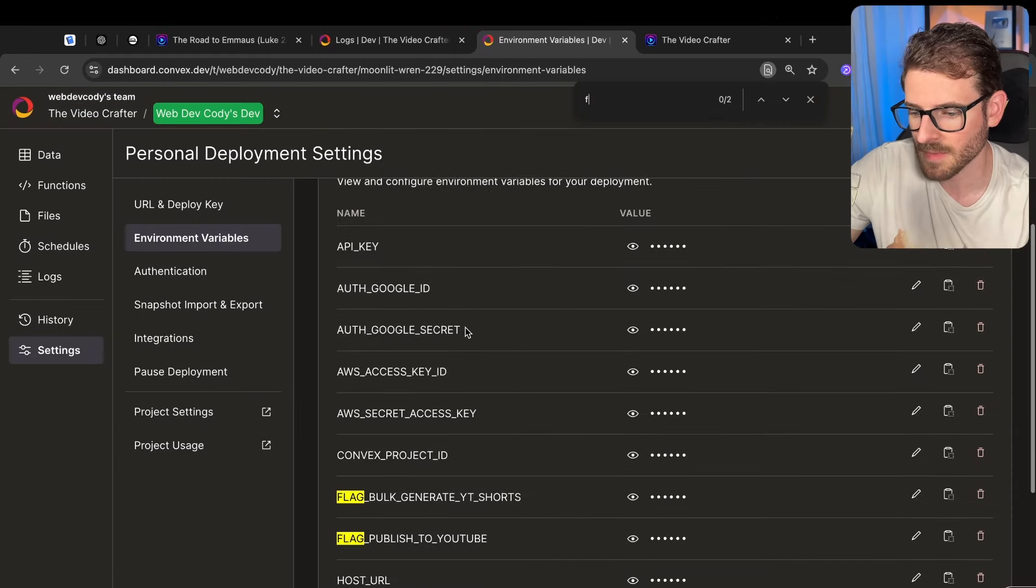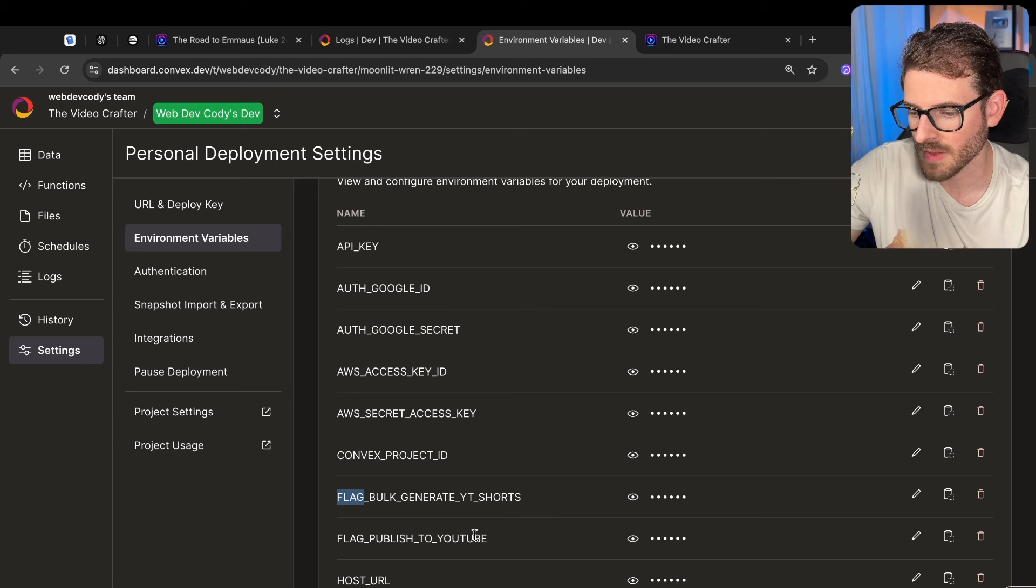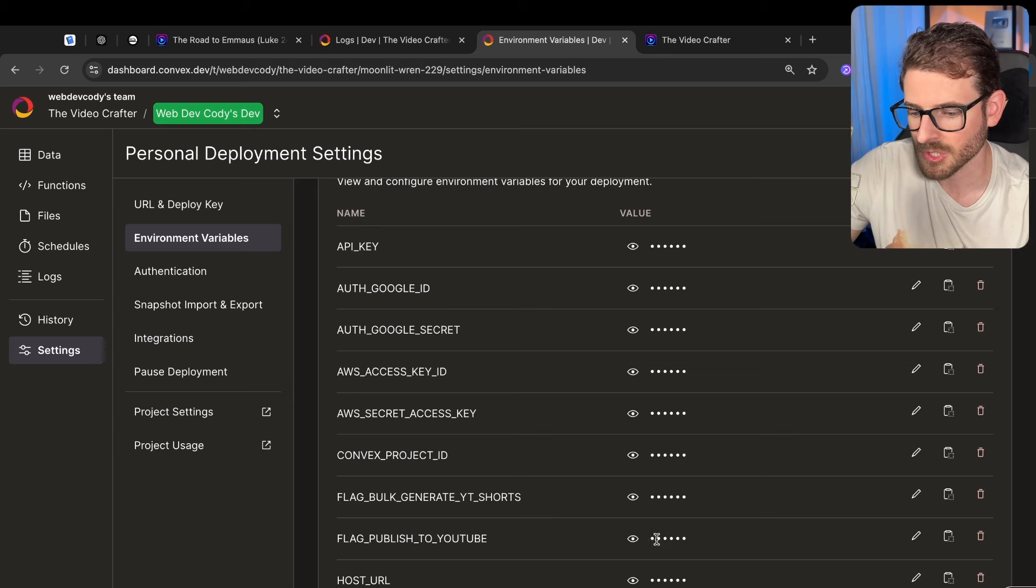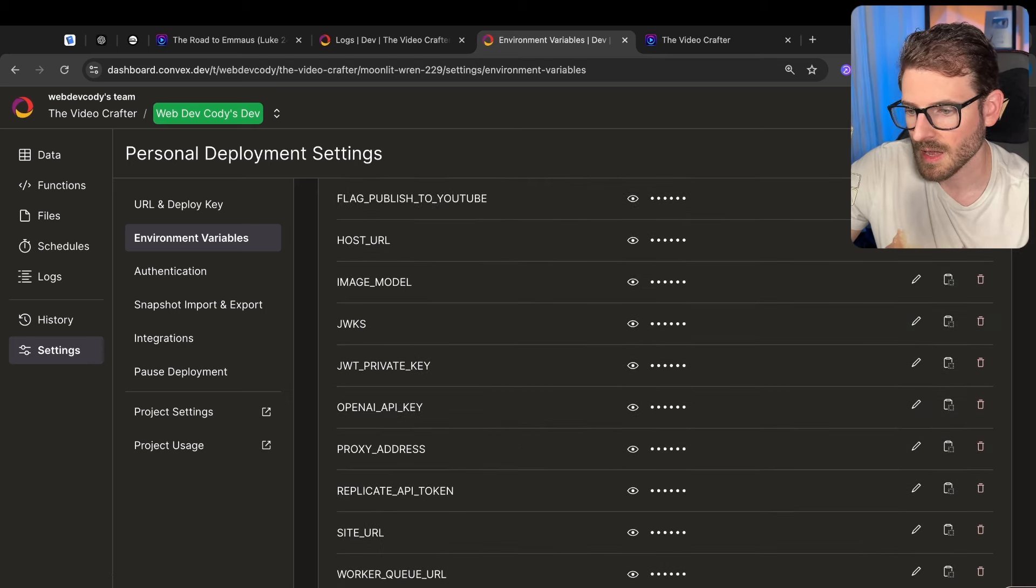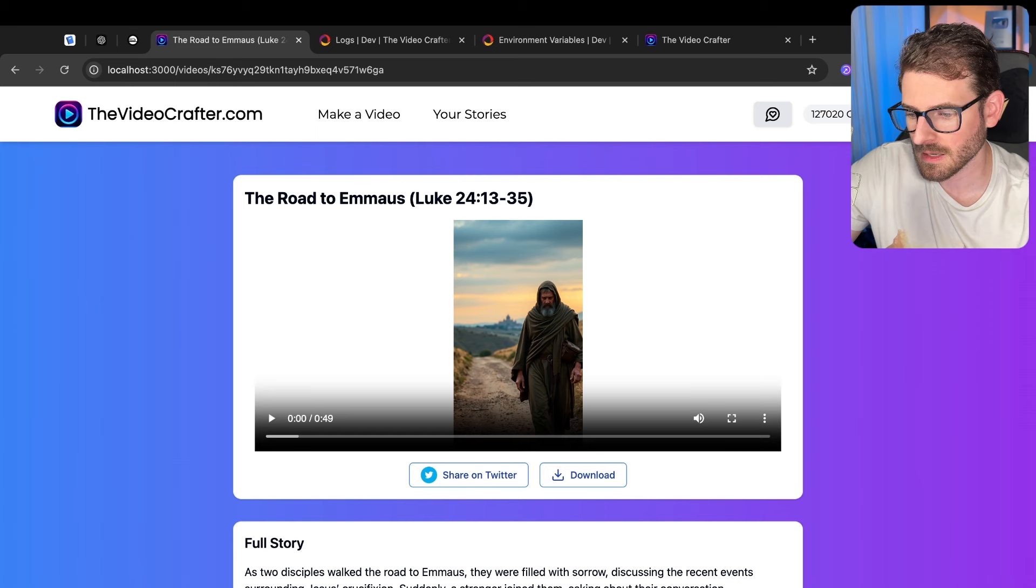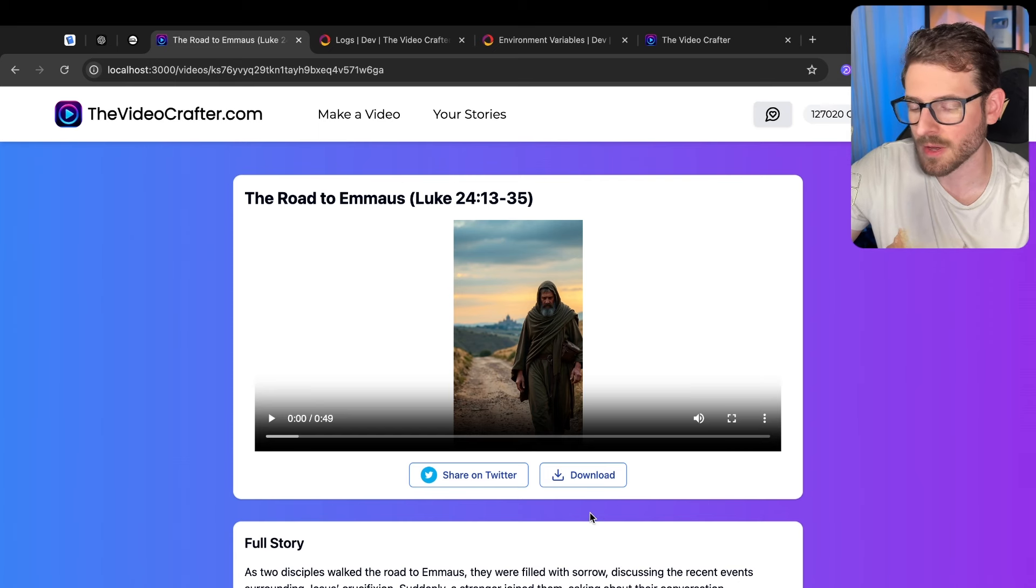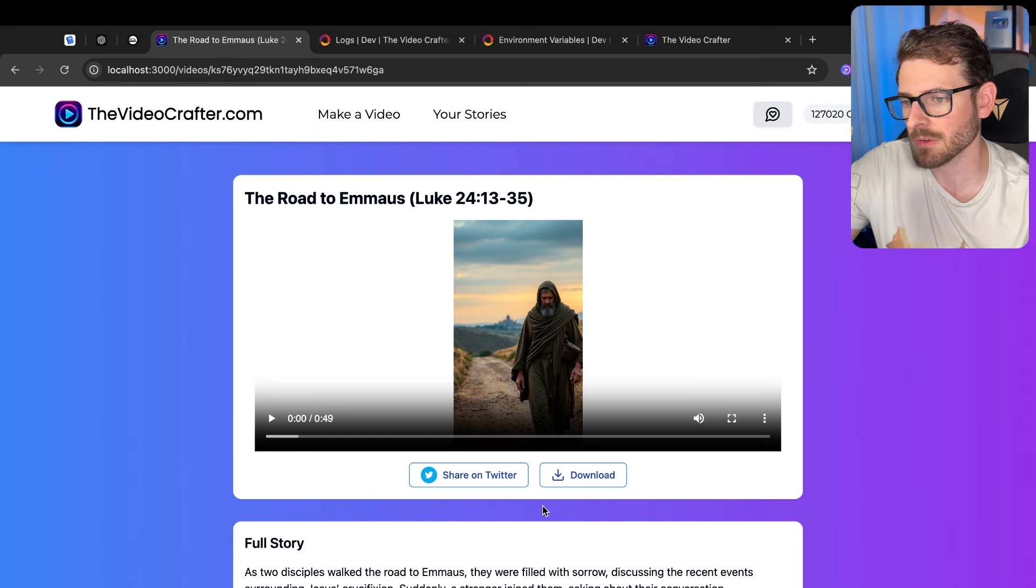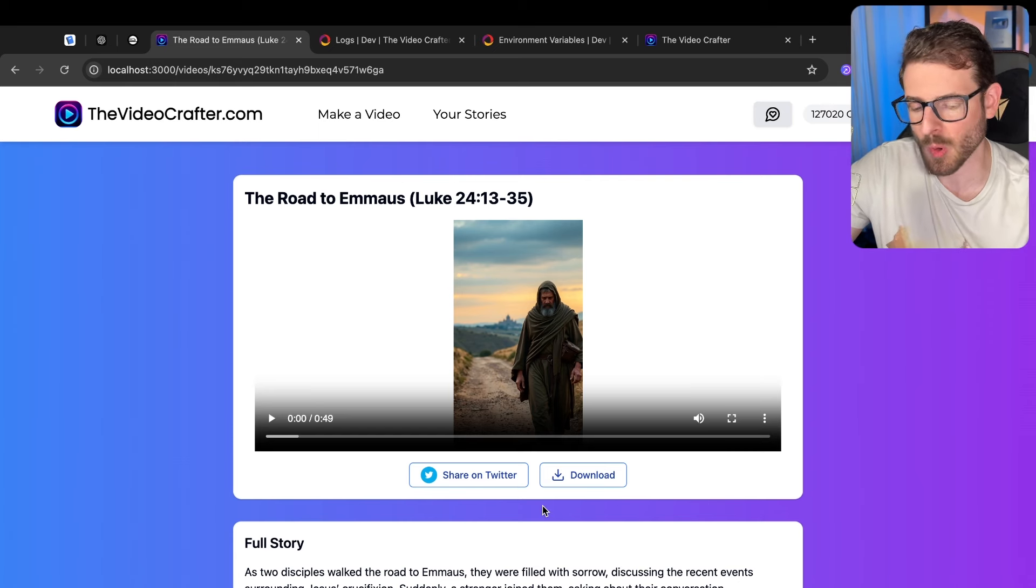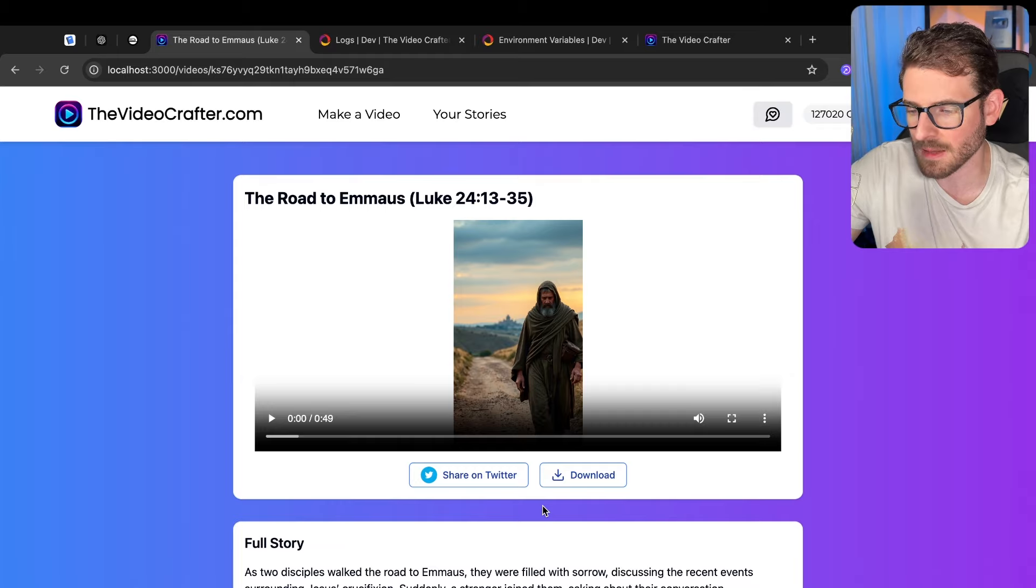If I go to my development environment there's a flag called publish to YouTube and if I look at it I'll just set this to false and now that button is gone. The user can't see it and all the endpoints that are related to it have been disabled. They'll throw errors if you try to hit them.